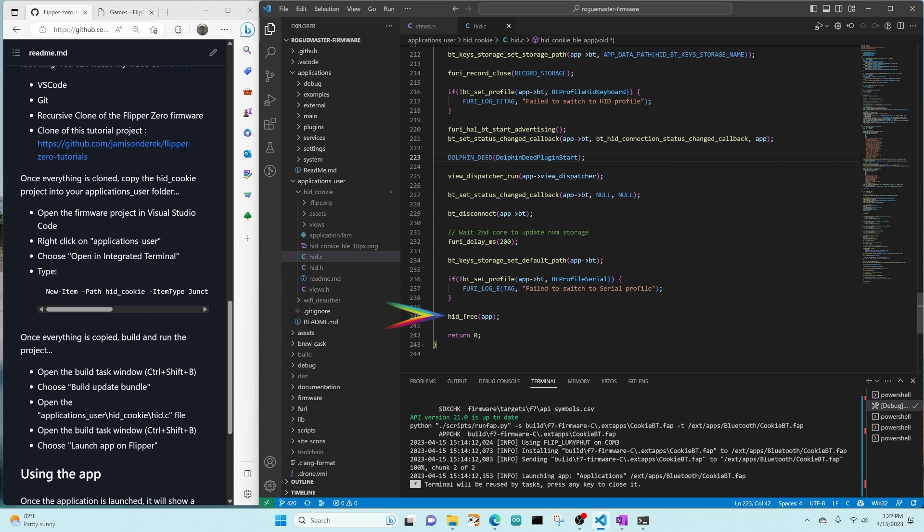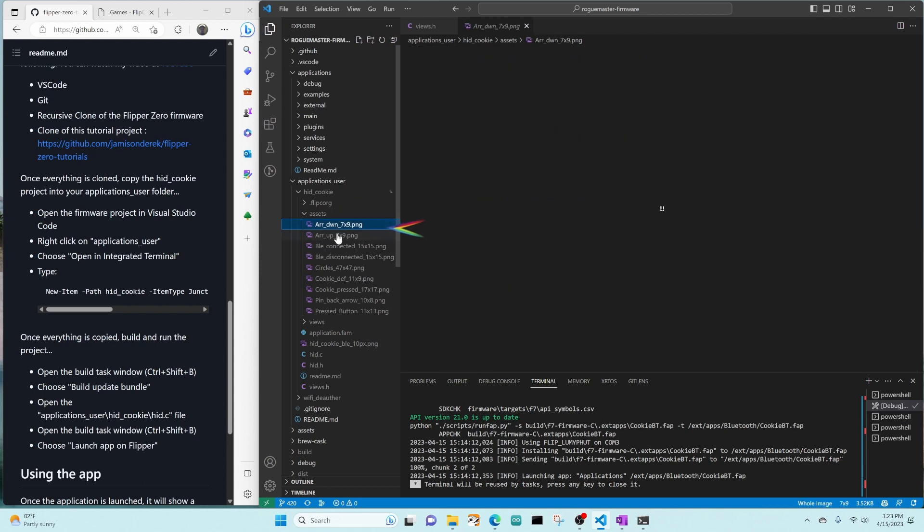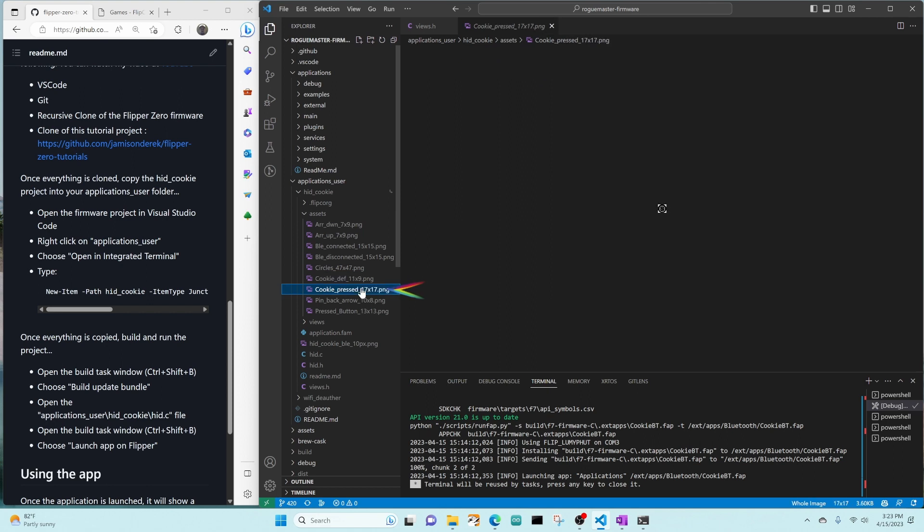In the assets folder are the images used by the application. Most of these are from the original application, except for this cookie def and cookie pressed.